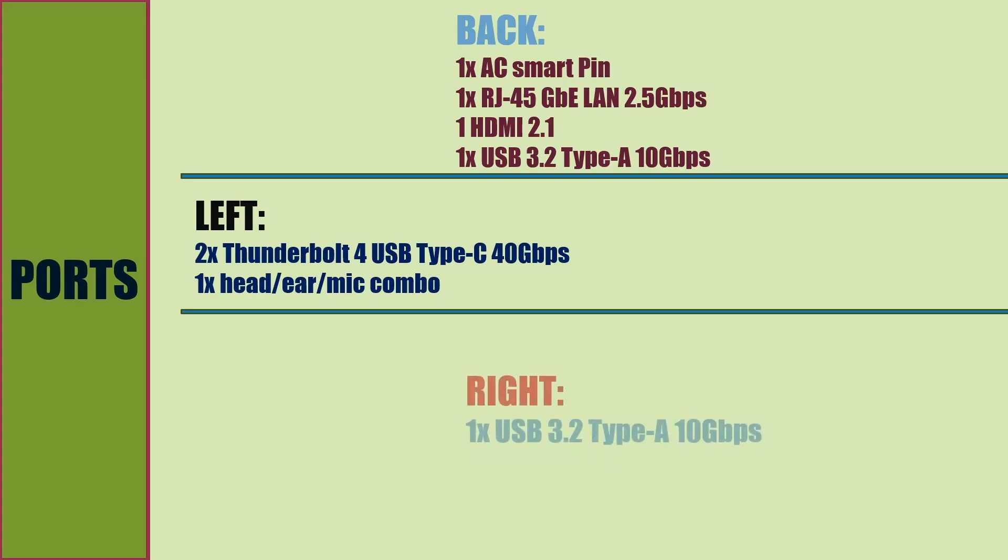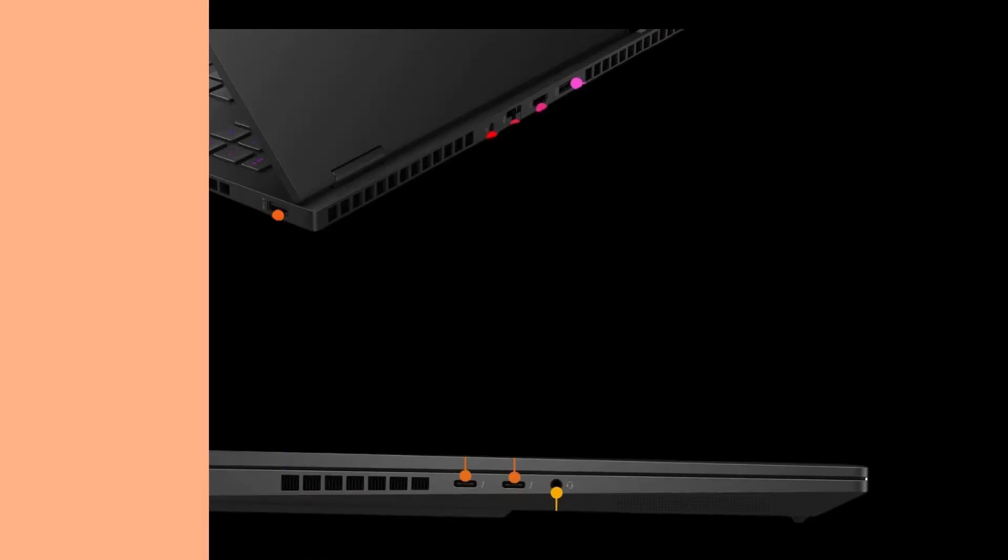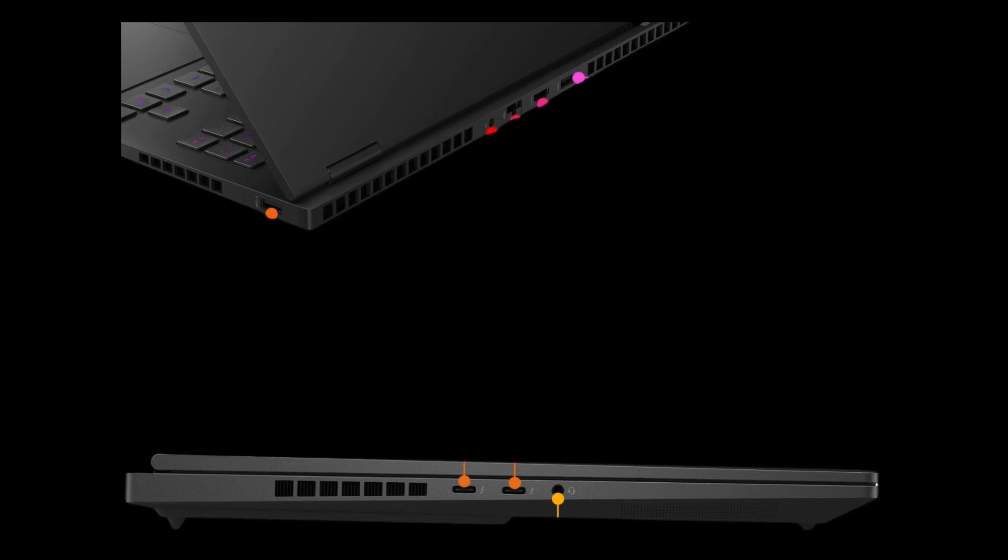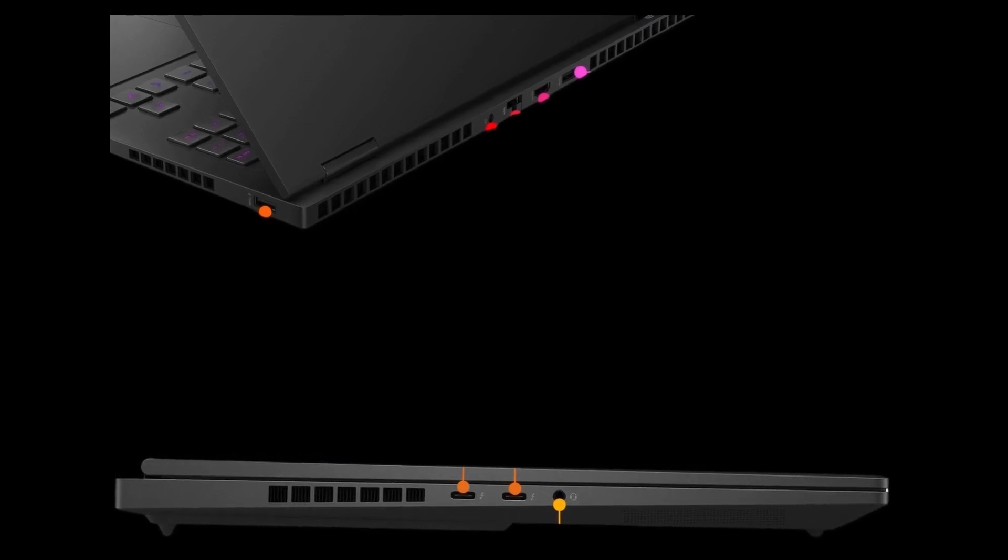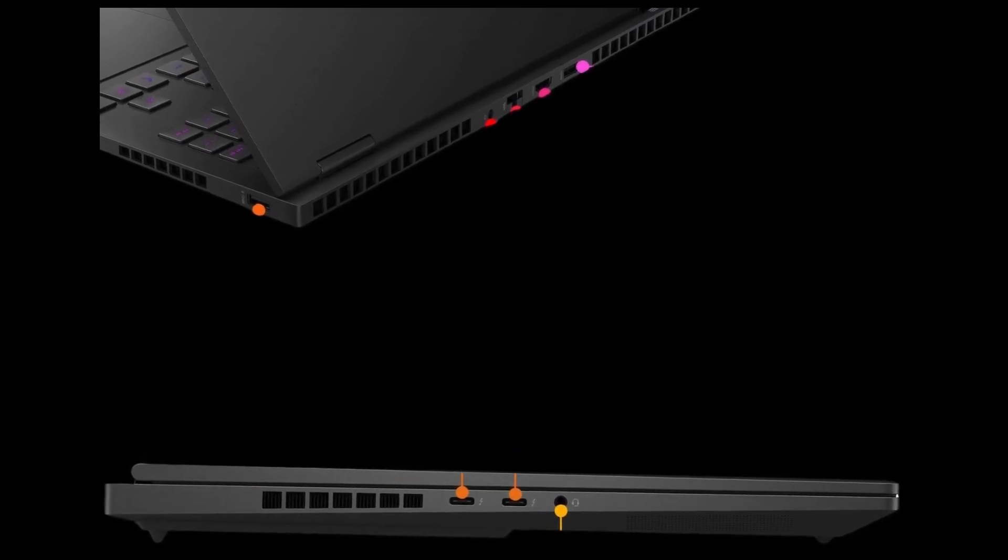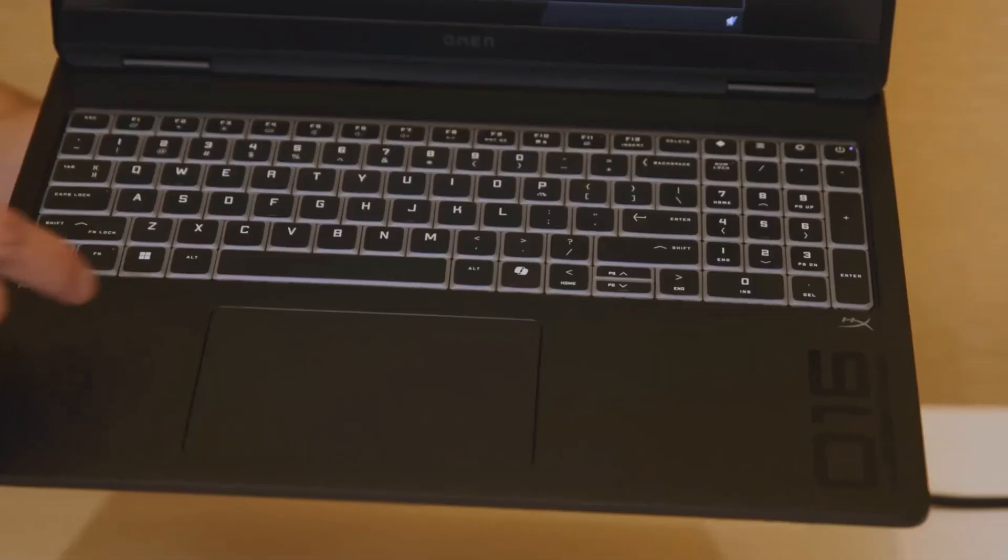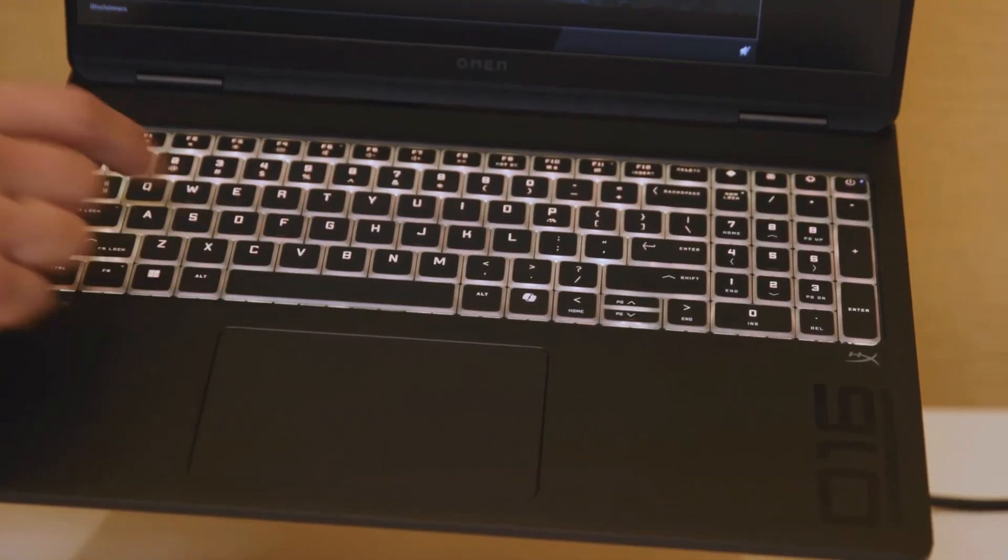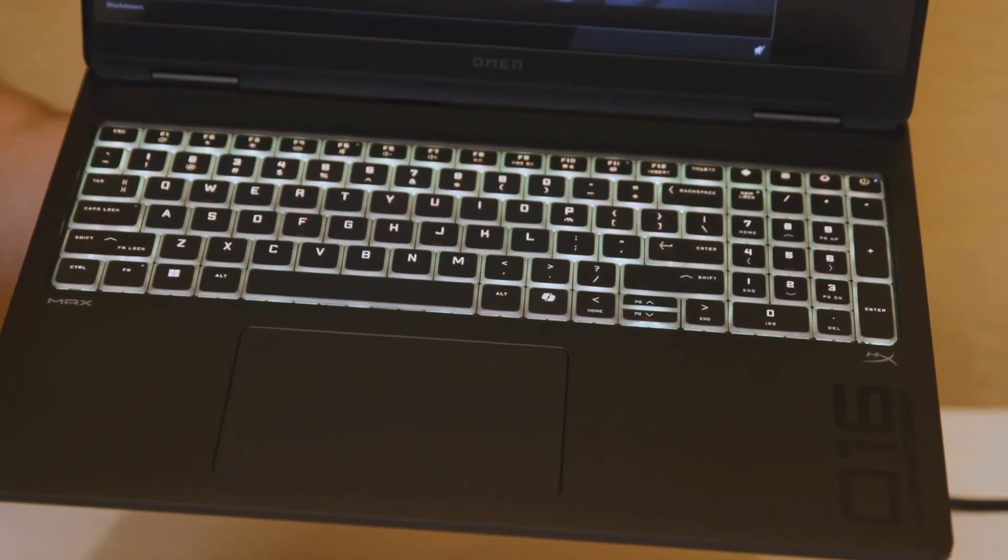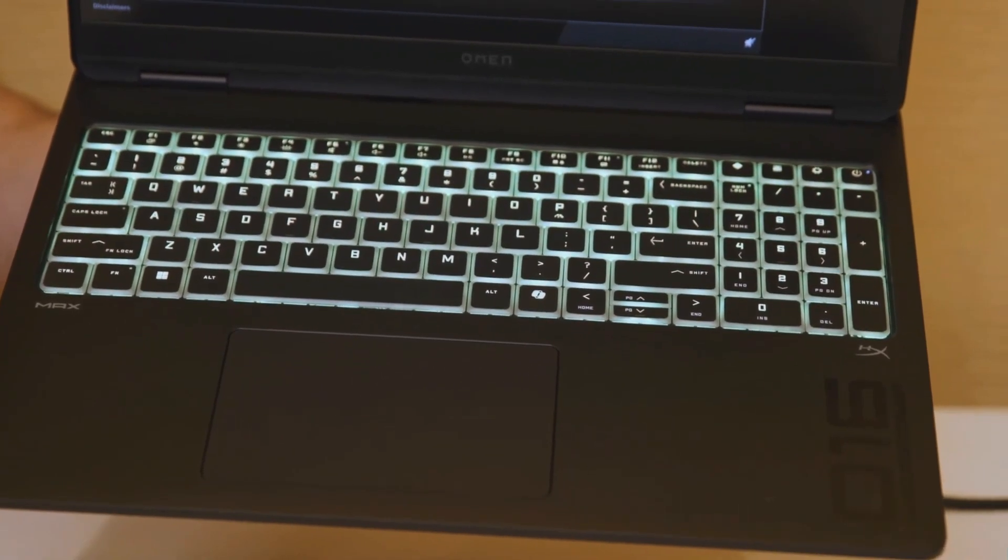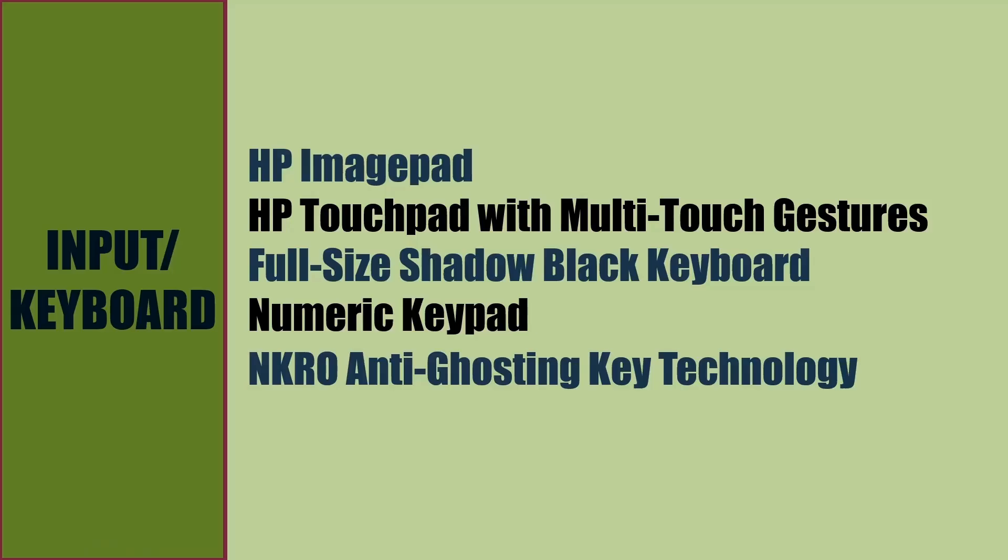One earphone/mic combo port. On the right, there is one USB Type-A 10 Gbps speed port. For input, we get HP imagepad touchpad with multi-touch gestures, full-size shadow black keyboard with numeric keypad and RGB per-key backlit. This keyboard uses NKRO anti-ghosting key technology.